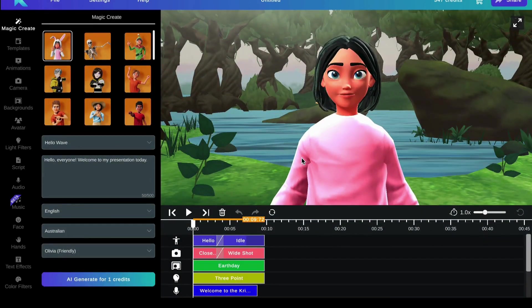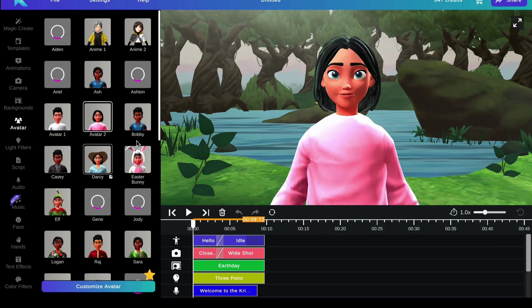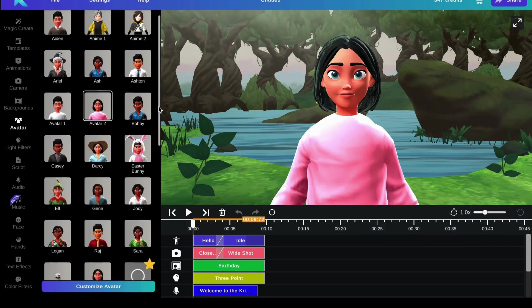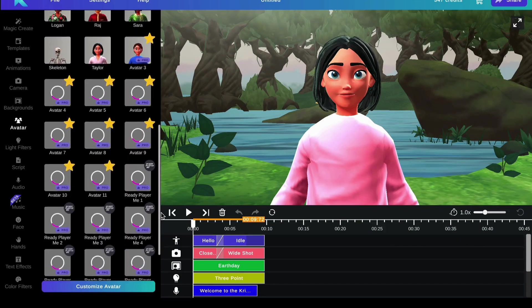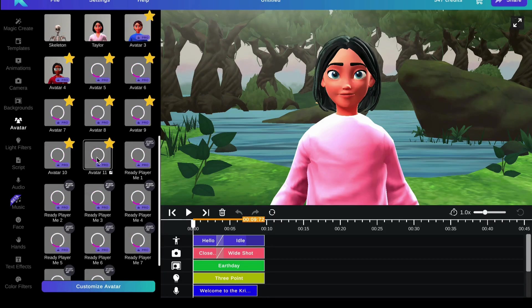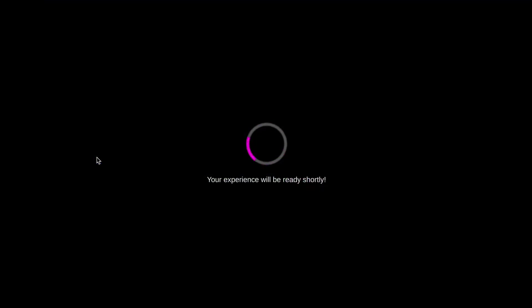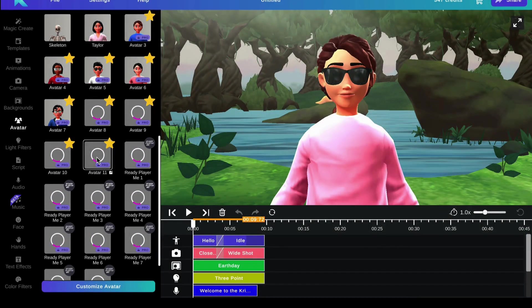You will now be able to access your avatar here in the loading screen. Simply scroll down, and it should be the final avatar available in that style. There you go.